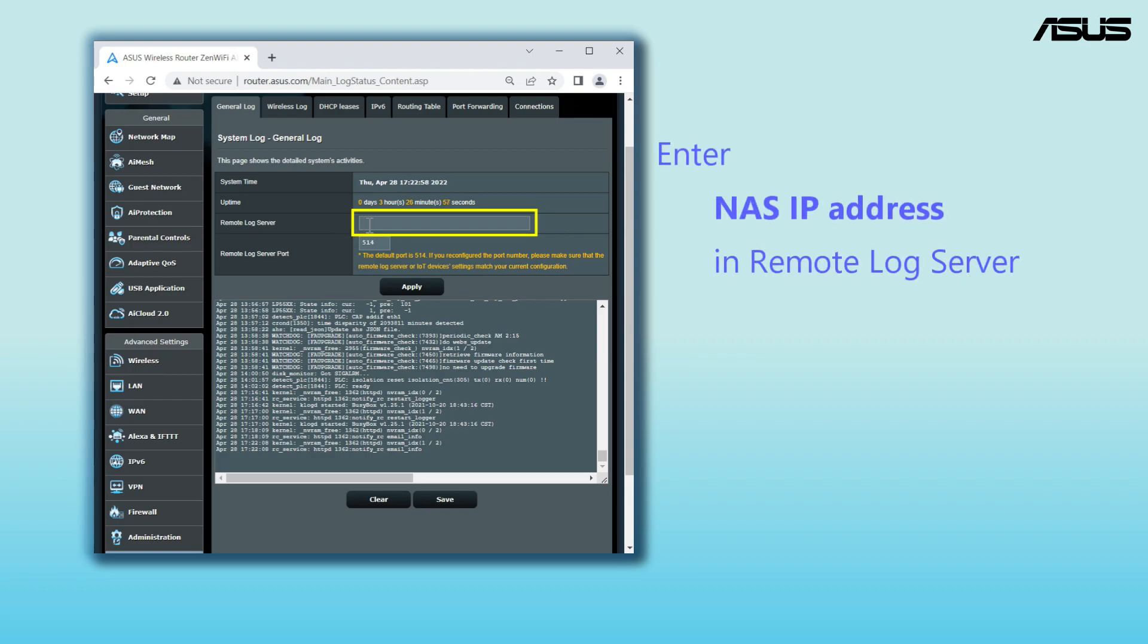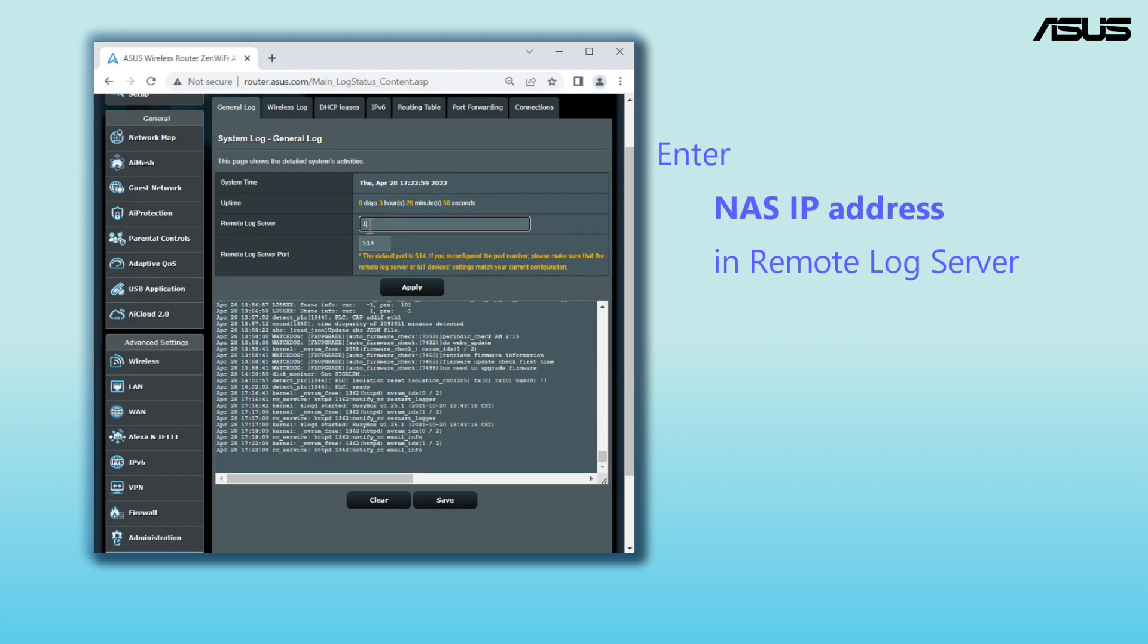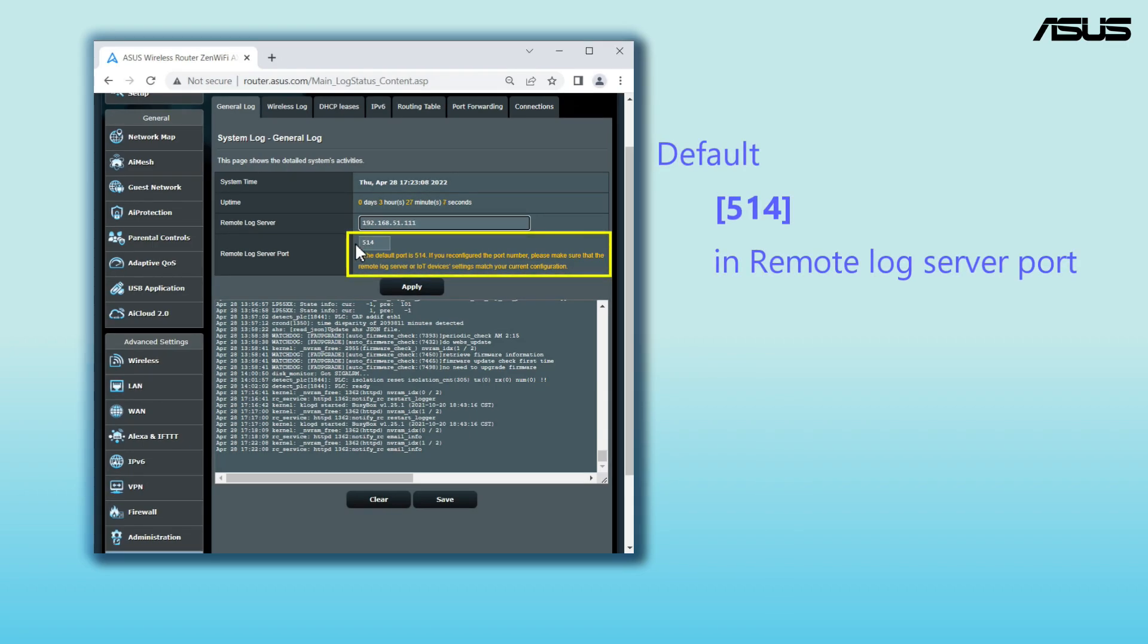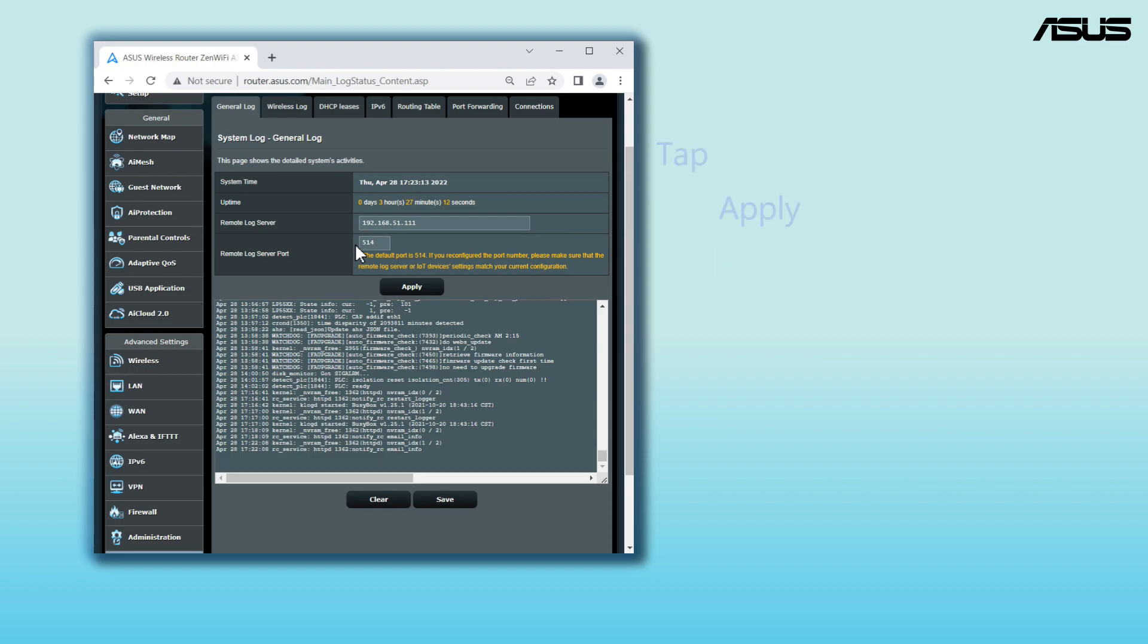Insert the server IP address in the remote log server. Find a remote log server port. 514 is the default port. Please ensure both server and the routers are set to the same port.